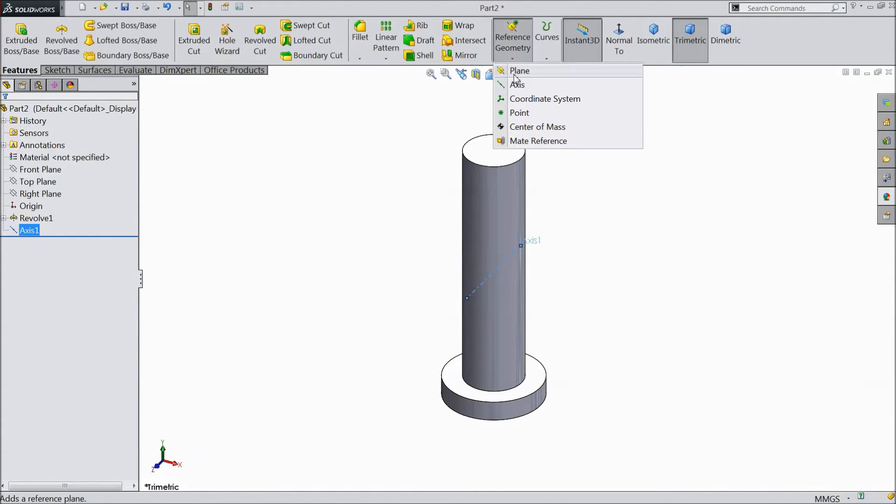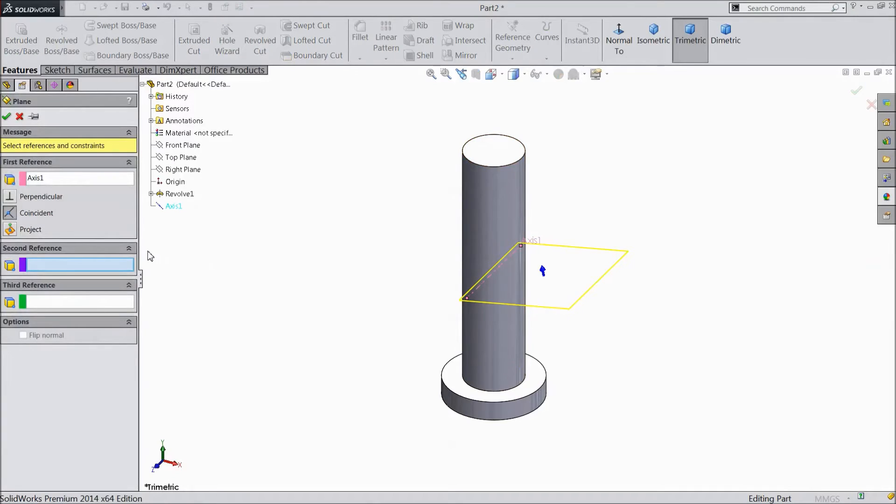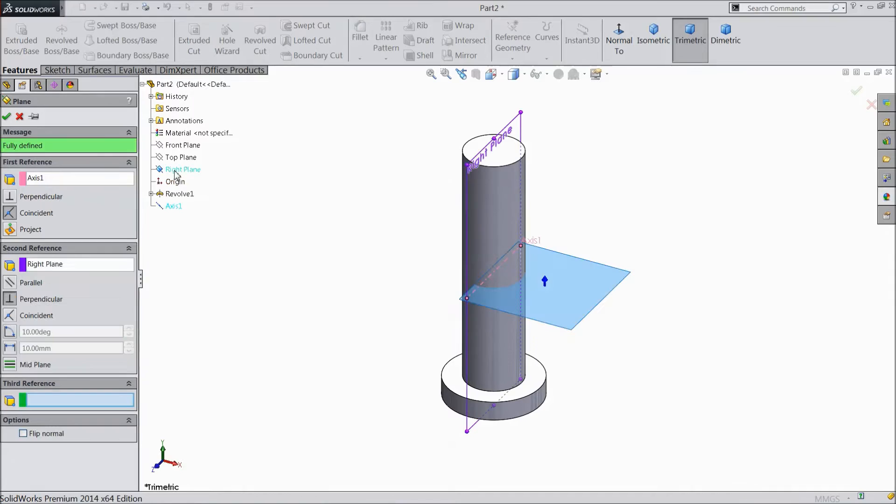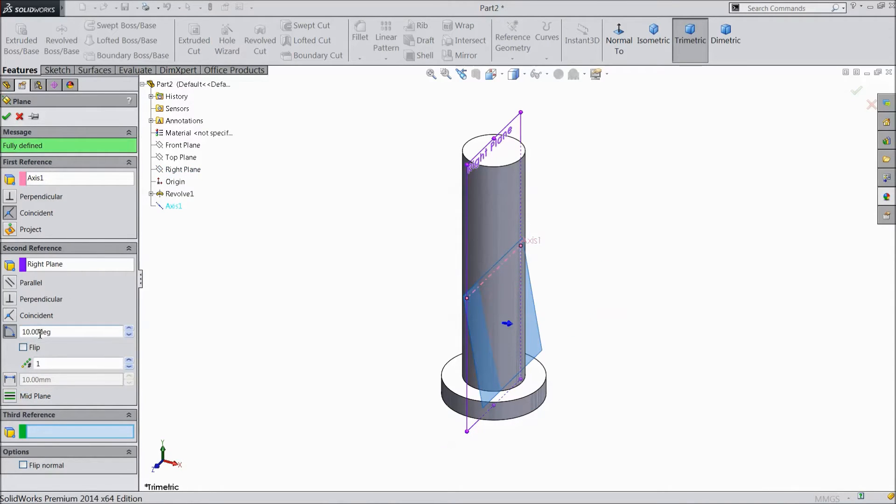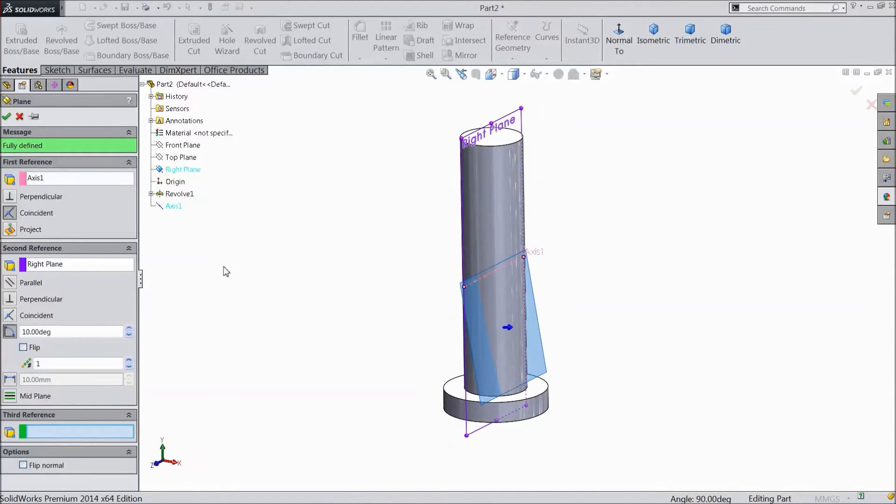Now go to reference geometry plane and select right plane. Choose distance 10mm. Click OK.